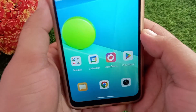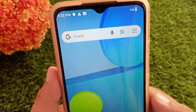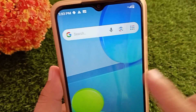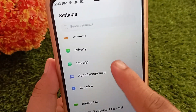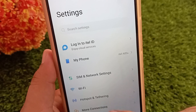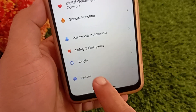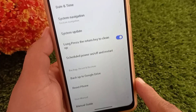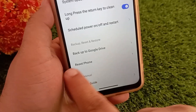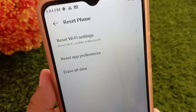For the second method — resetting network settings — first go to the Settings app. Scroll down and tap on System. On the next page, select Reset Options (it may show as Reset Phone on some devices), then tap on Reset Wi-Fi Settings.